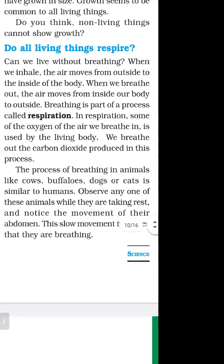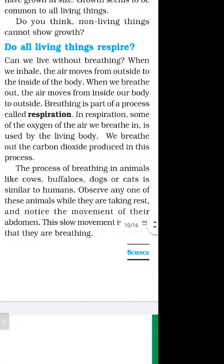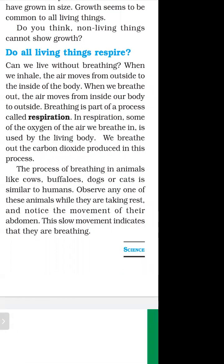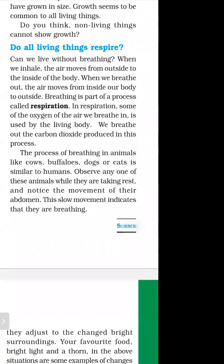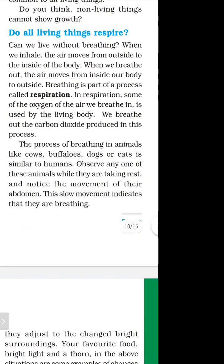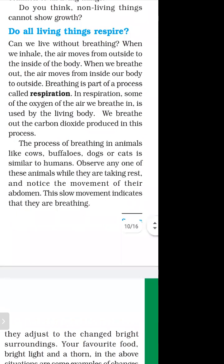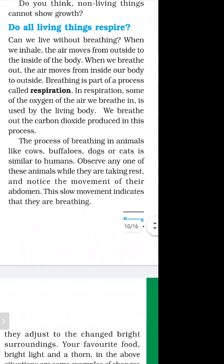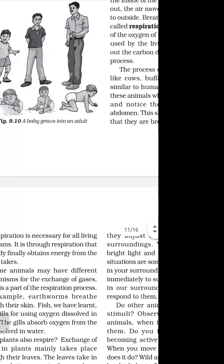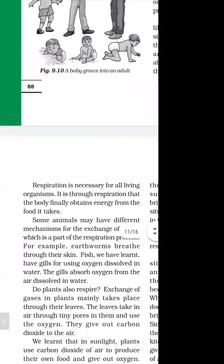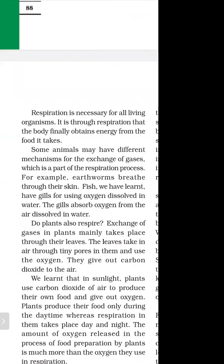The process of breathing in animals such as cows, buffaloes, dogs, and cats is very similar to humans. Observe any one of these animals while they are at rest and notice the movement of their abdomen — the slow movement indicates that they are breathing. Respiration is necessary for all organisms.